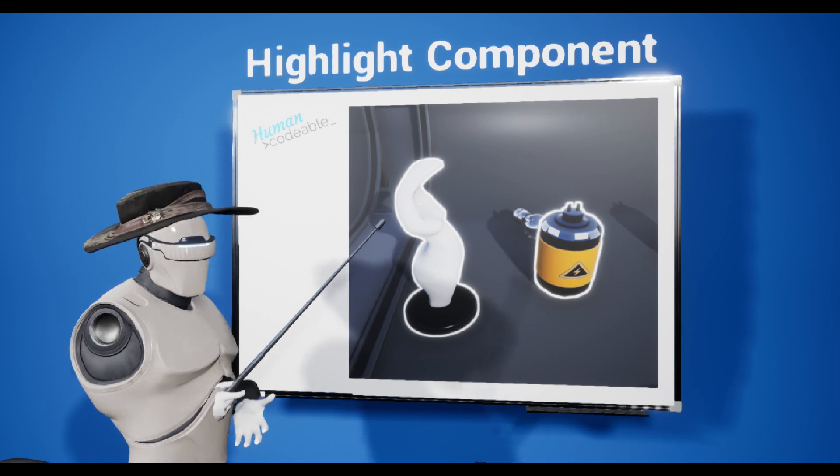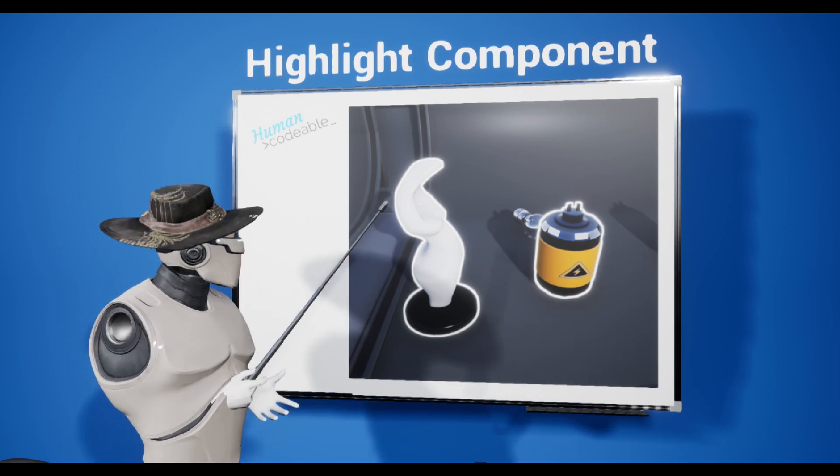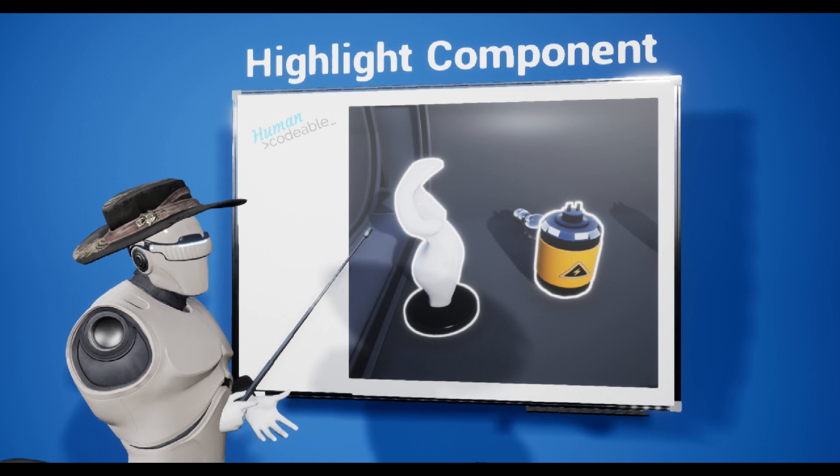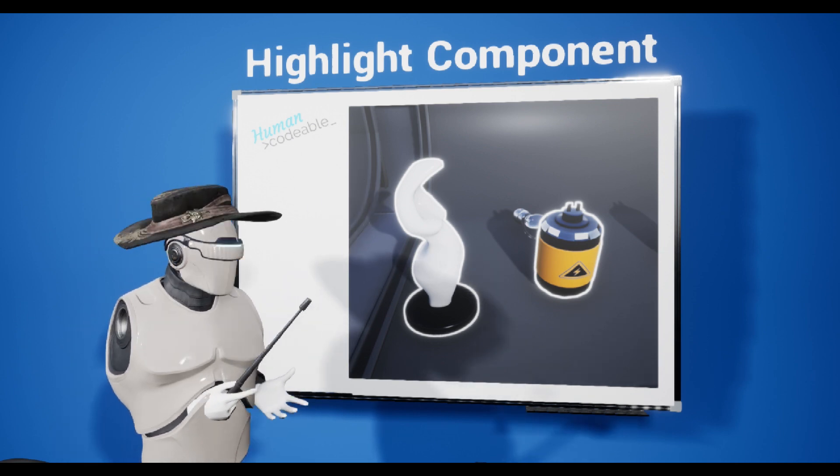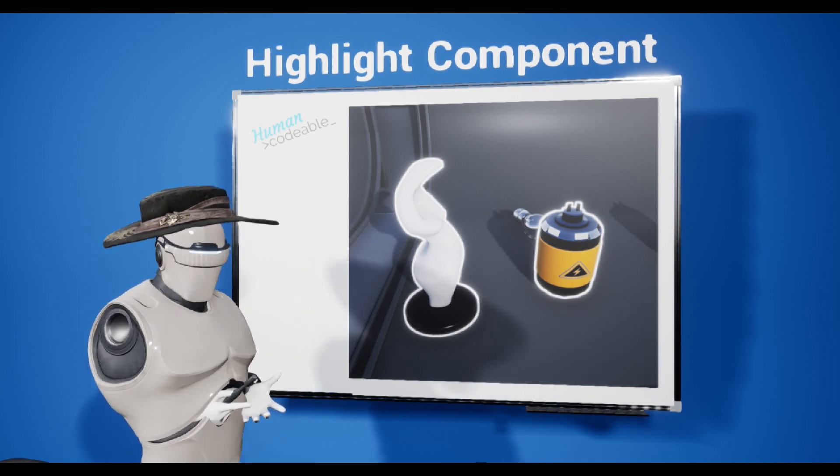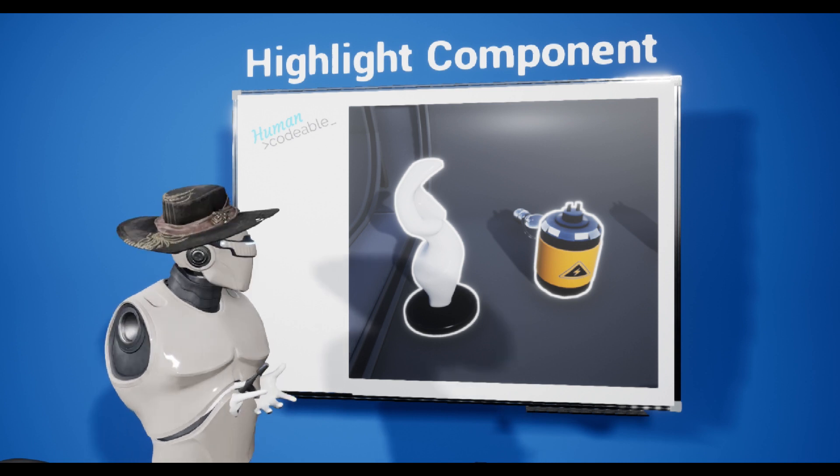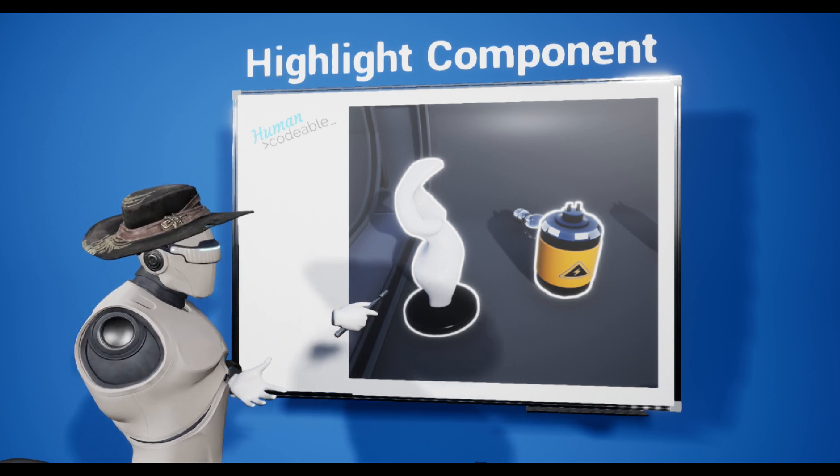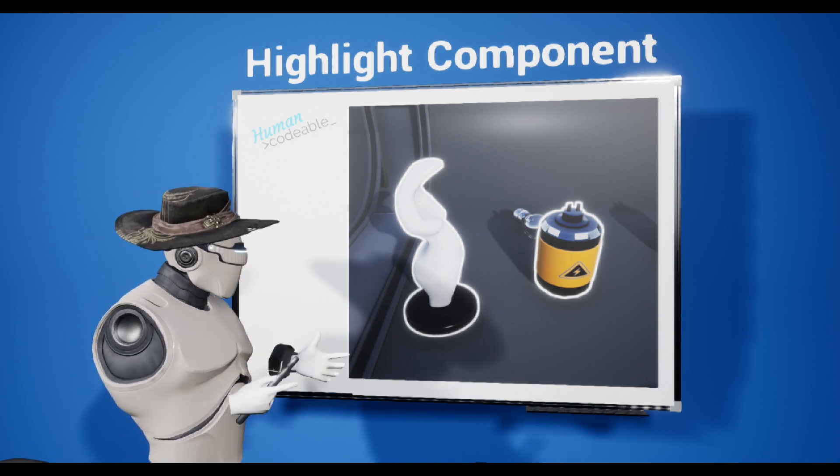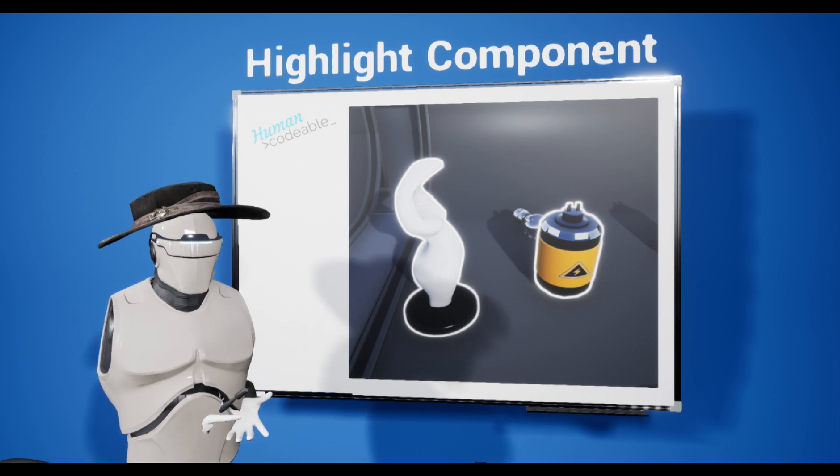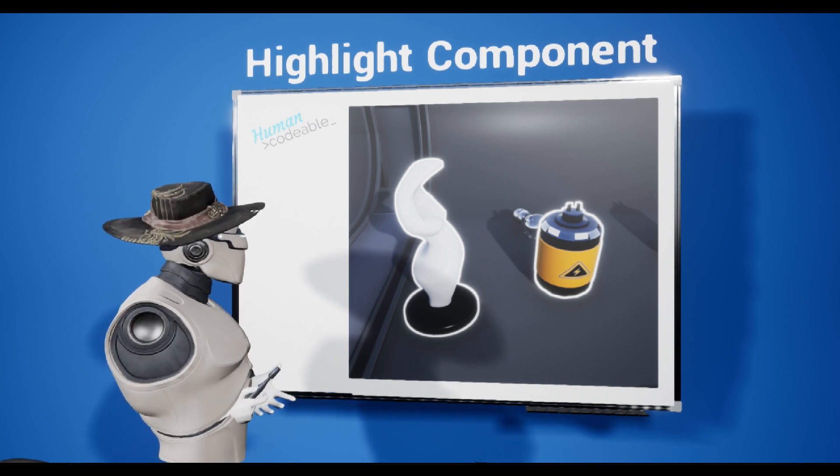So the most common thing you may be familiar with is this outline effect you can see here. But there are actually a lot of things you can do with the highlight component. It has a lot of cool different features and most of them are not that familiar. So let's dive right in and I'm going to show you how to use them.